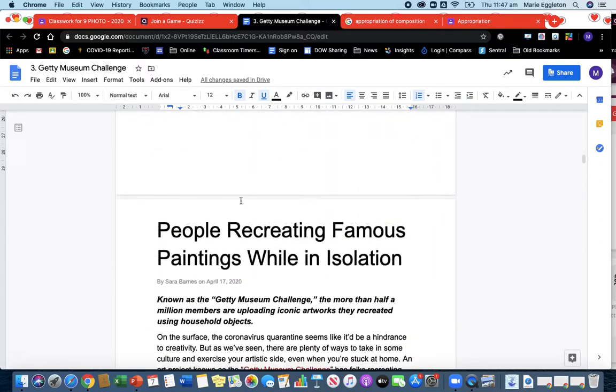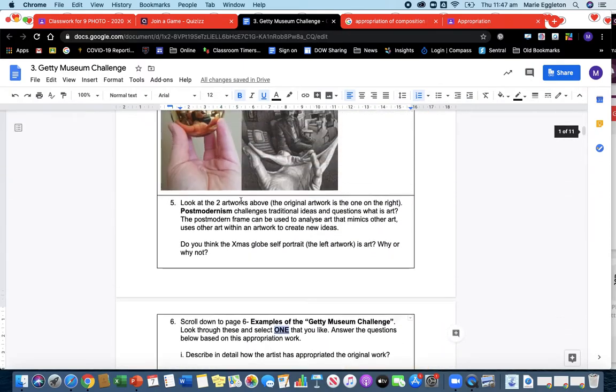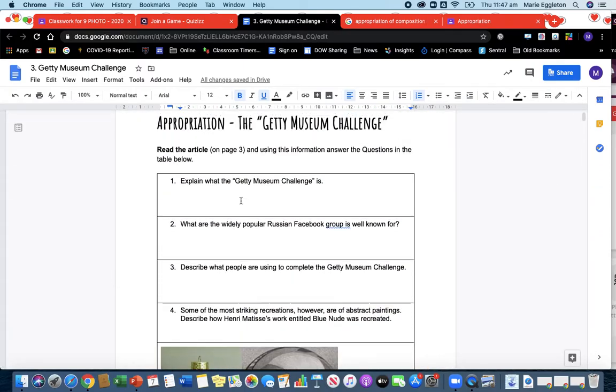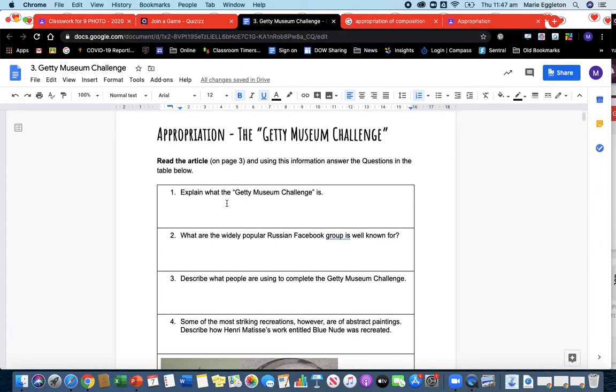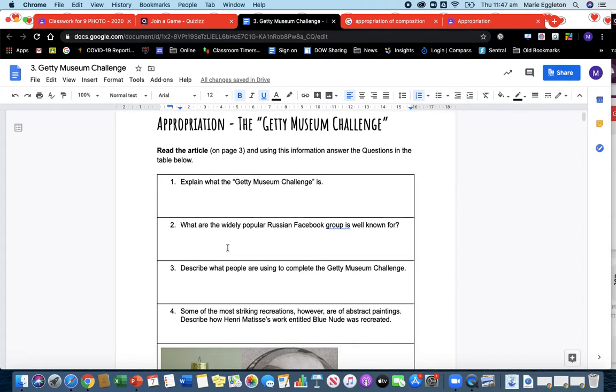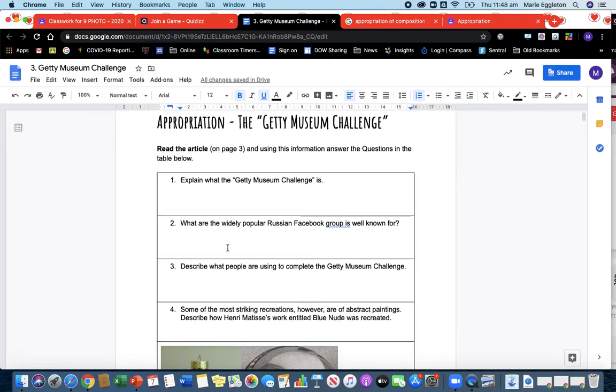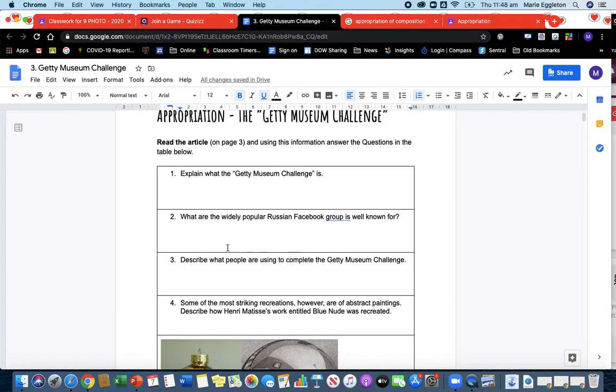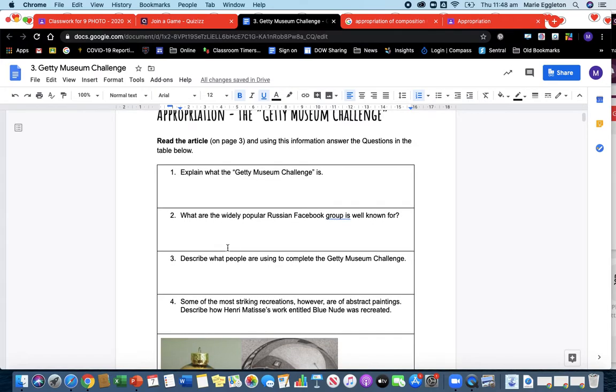After reading that article you're going to answer these questions. So explain what it is. It's very simple: people are just taking works, famous works, and recreating them using what they have at home while they're in isolation.